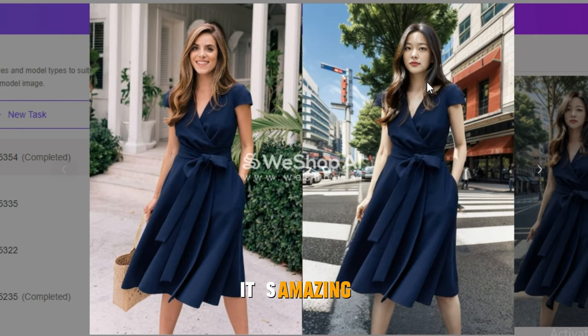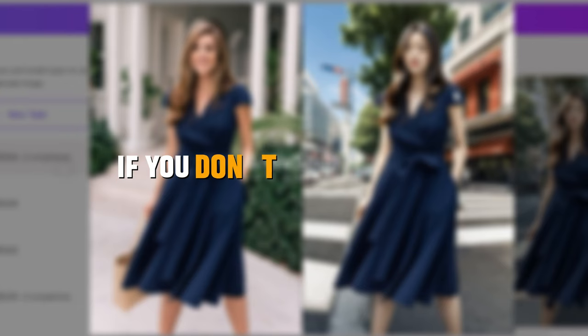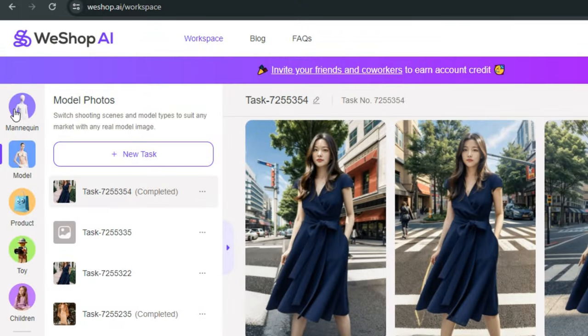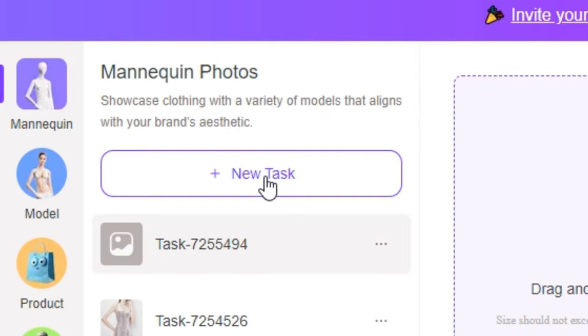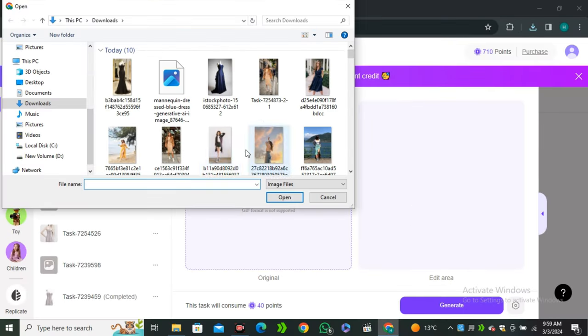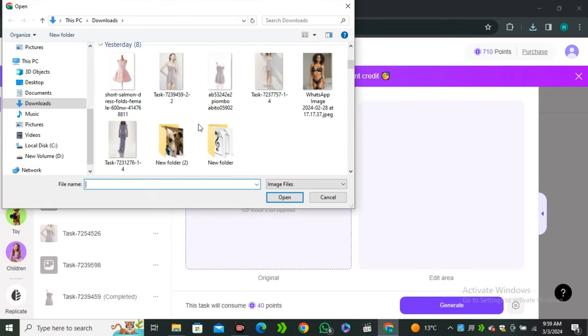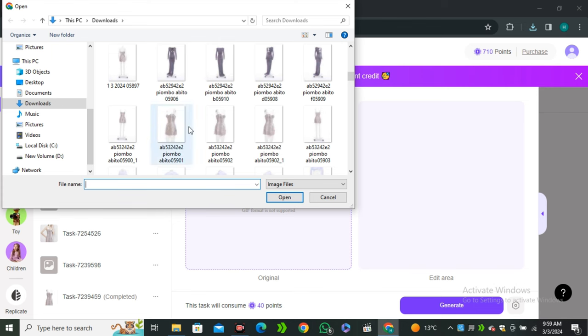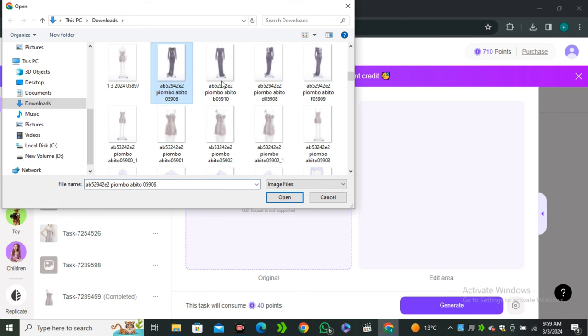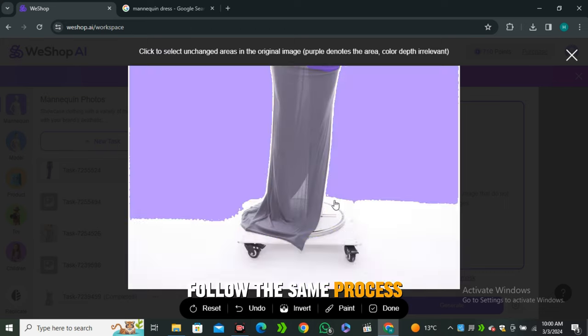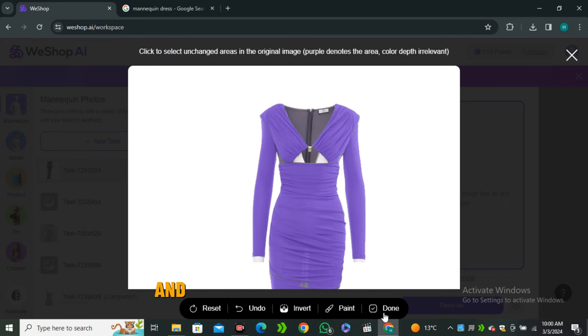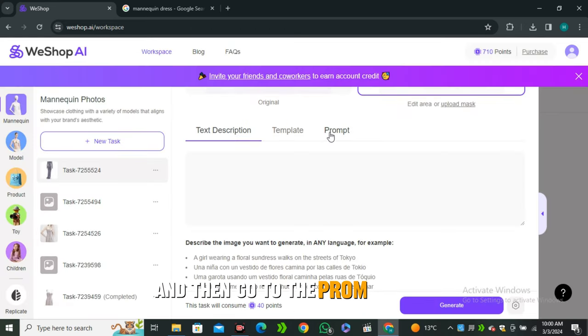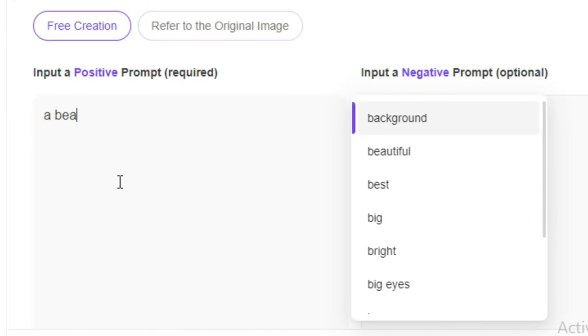Now let's see if you don't have any model, you only have the dress. You can go with the mannequin option. Again, create a new task and upload the mannequin image. This is the image of a dress on a mannequin. I will select this one and again follow the same process of making a selection of your dress.